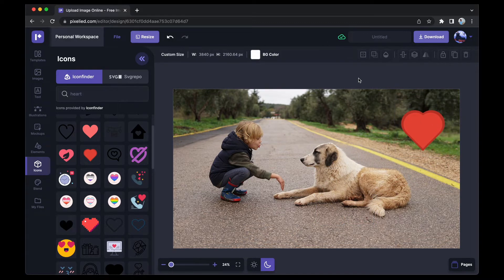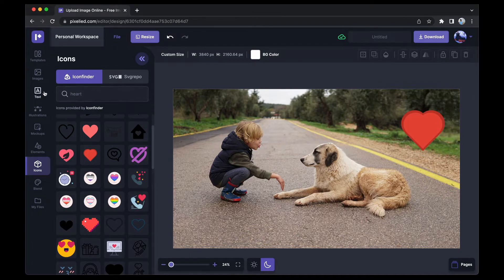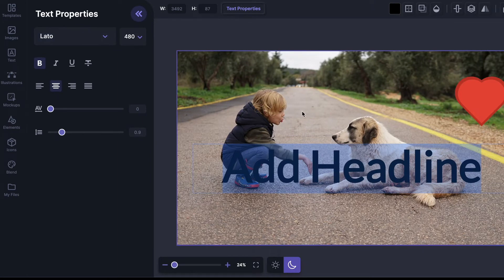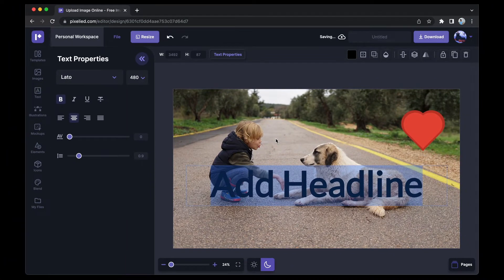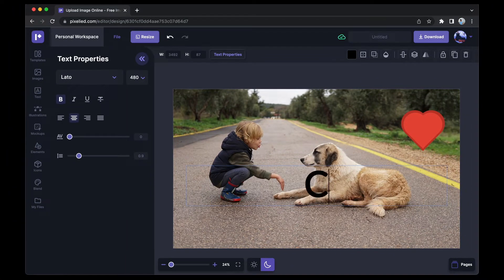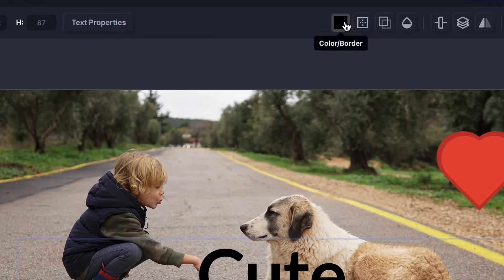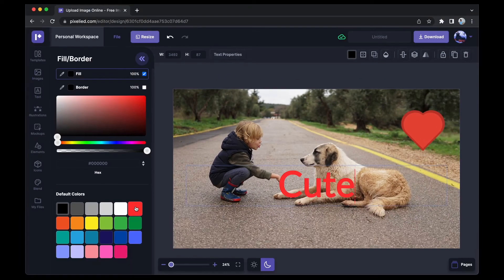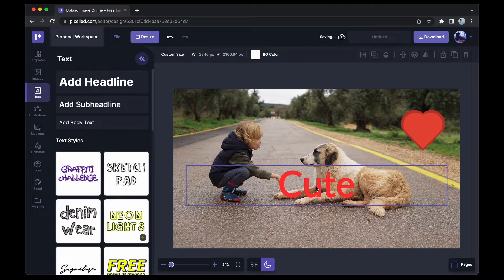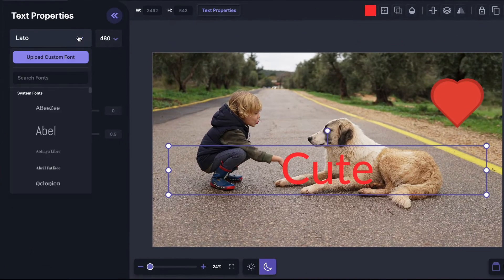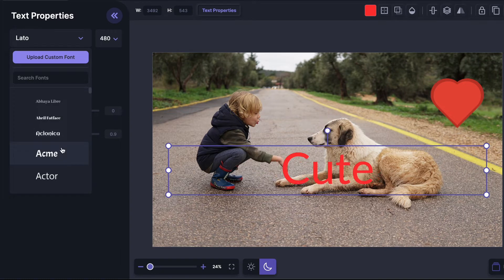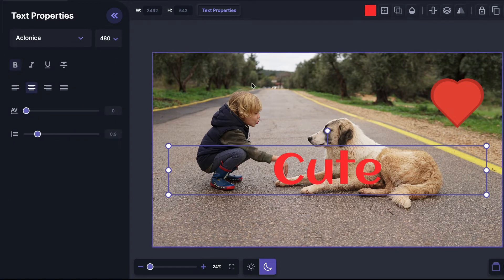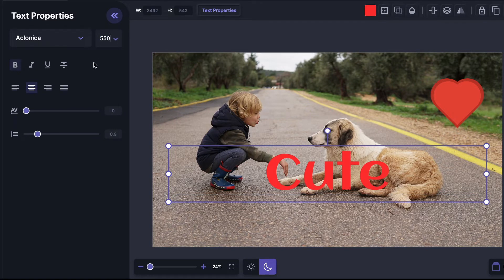I also want to add text to this image, so I'll go to the text tab, click on 'Add Headline,' and type in the text I want — let's say 'cute.' I can change its color from here; I'm going to select red. To change its font style, just click on it and select a different font. Let's also increase its size to 550.